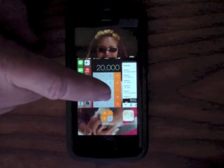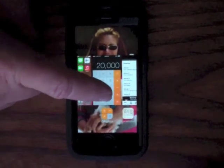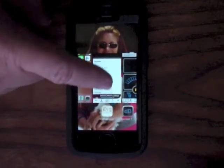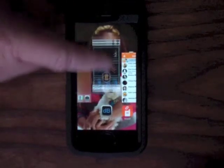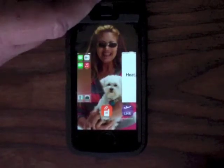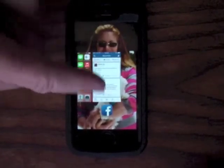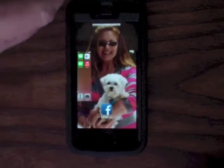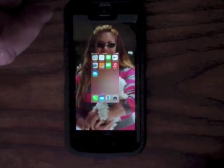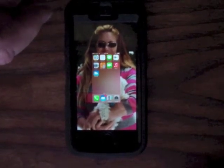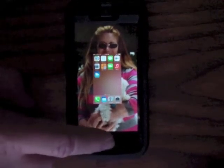Touch the screen grab and slide it up. When you have only a screen grab of your home screen, you have stopped all of the apps.